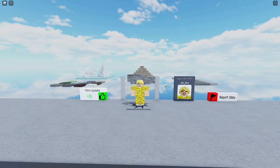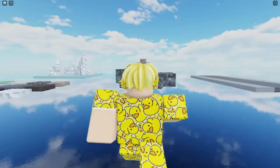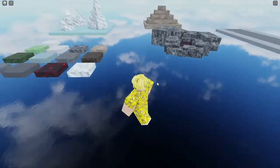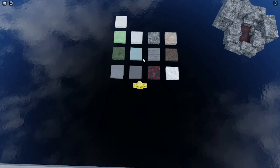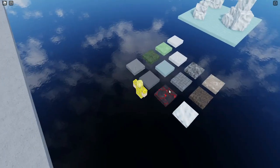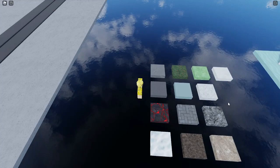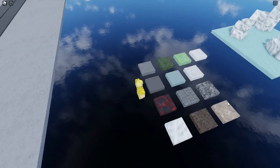Hey guys, so the new Obby Creator update came out today, and there are 13 new materials. So in this short video, I'm going to show you all the new materials and some cool stuff you can make with them. So anyways, here are all of the new materials. There are a lot of realistic materials which can allow you to make some really cool things.